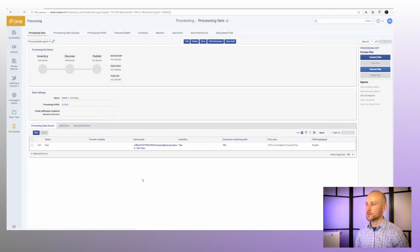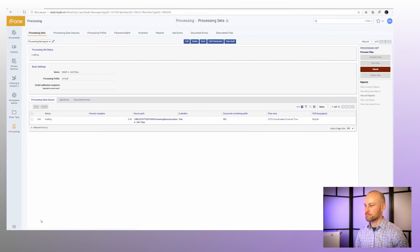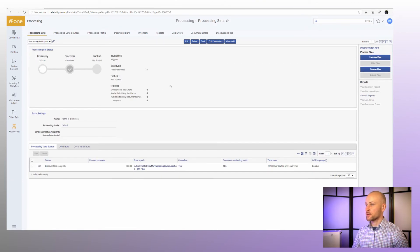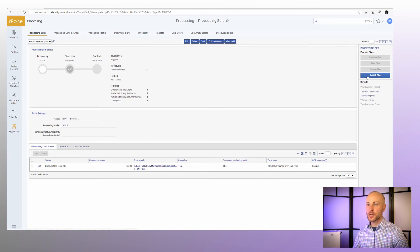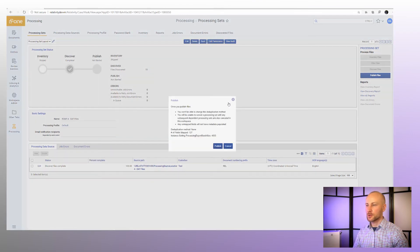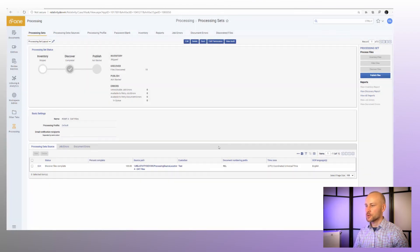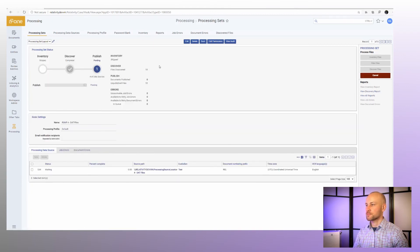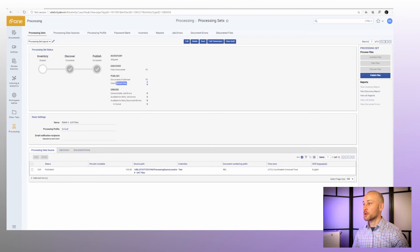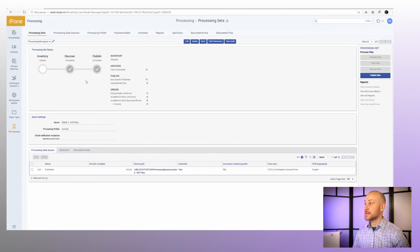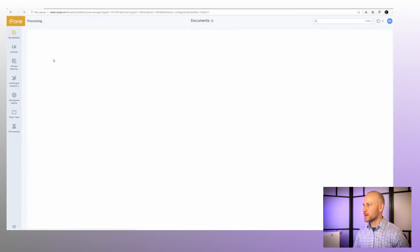Give it a couple of minutes to finish. Processing has finished — we don't have any errors, so we're good to publish our data. I'll click Publish Files and hit Publish. Give it another couple of minutes. Publishing has finished — we want to check to make sure unpublished files is zero. If you have unpublished files, you probably have some kind of problem.